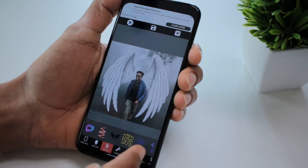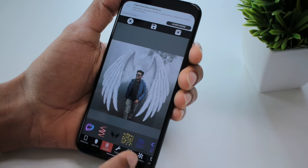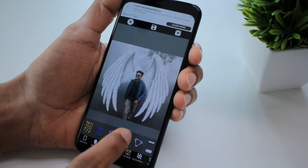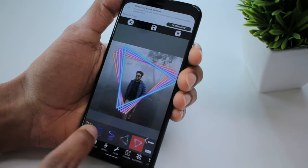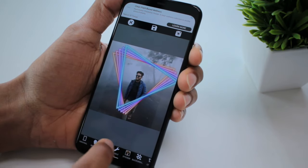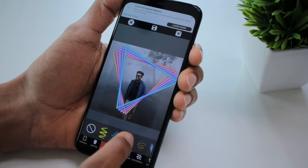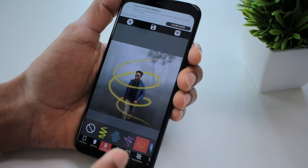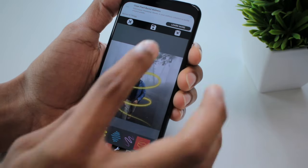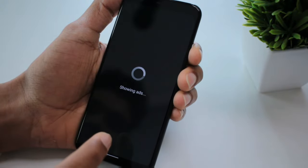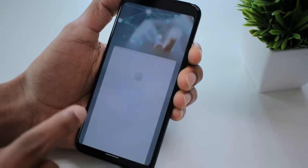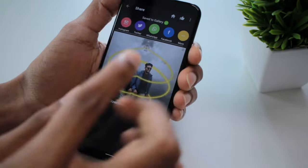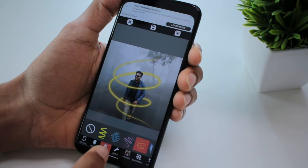If you want to use SpiralNor for the first time, you can download the option. If you want to use this option, you can save it. You can add a lot of options here.